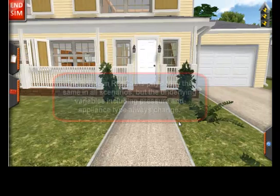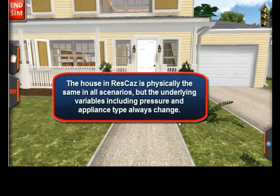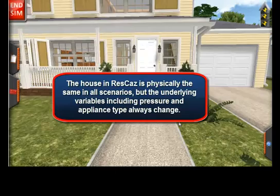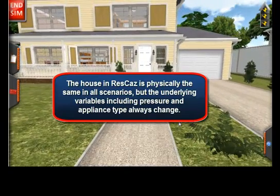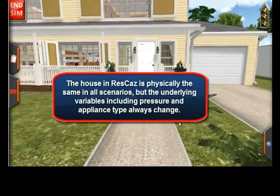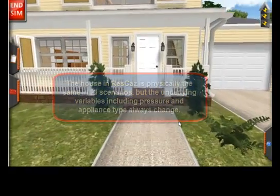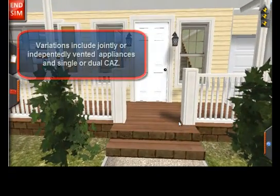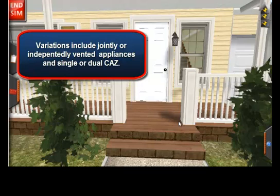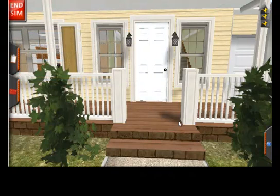The house featured here will be the same house aesthetically every time you play. But the house will vary greatly in combustion features and pressure values. There will be configurations where appliances are independently vented or joint vented, or where you will face a single CAS or dual CAS. The variations are almost endless.